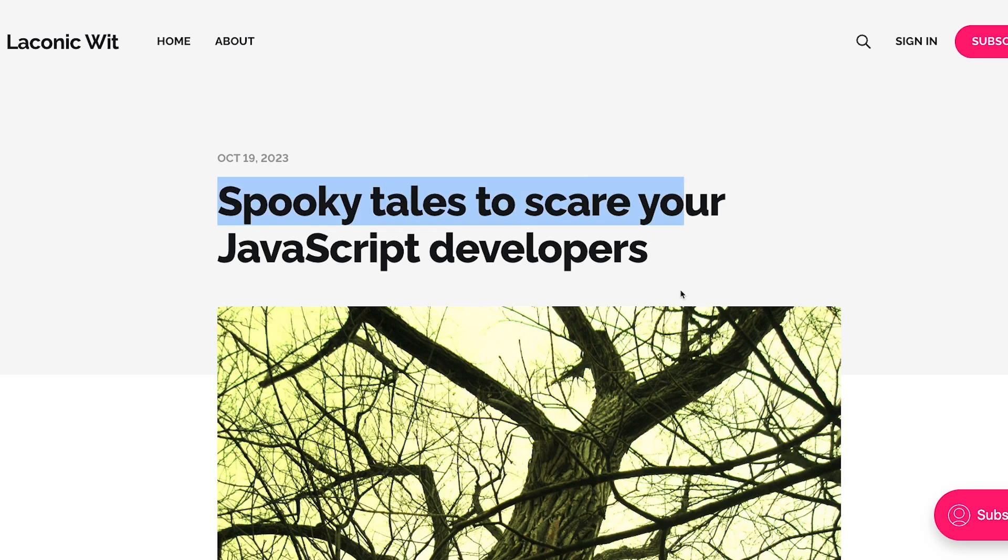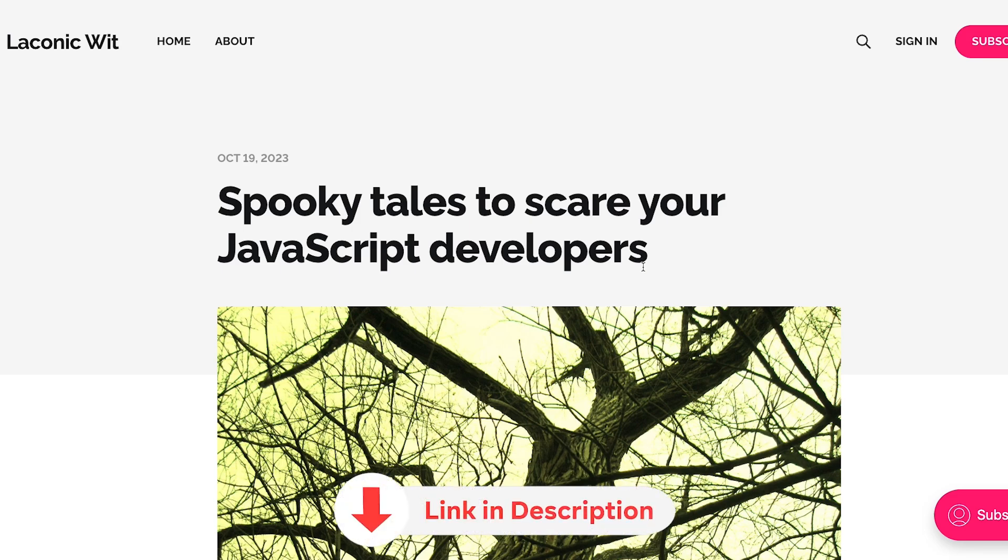Spooky tales to scare your JavaScript developers. This is yet another blog post which by the title looks like we will discover a few quirks of JavaScript here and there, how it works and why it behaves weirdly in very specific cases.